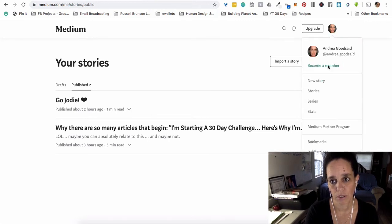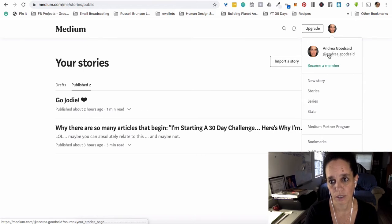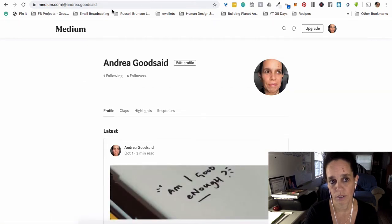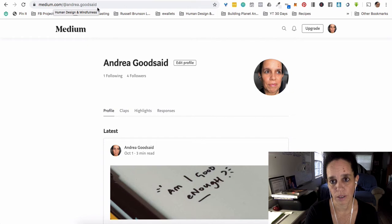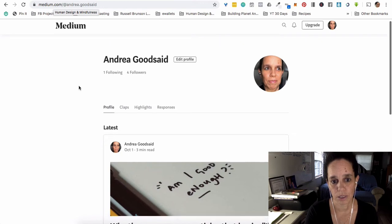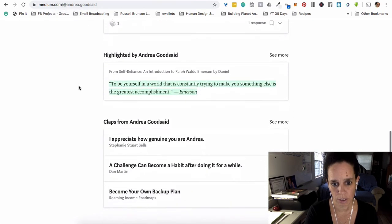If you click on this is my @AndreaGoodsaid, is how you can see up here, it's medium.com forward slash @AndreaGoodsaid. This is what's—that's the stuff that's here.